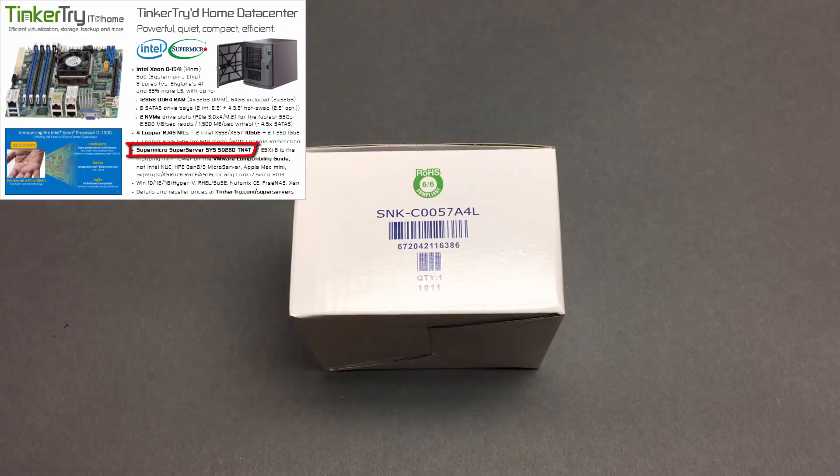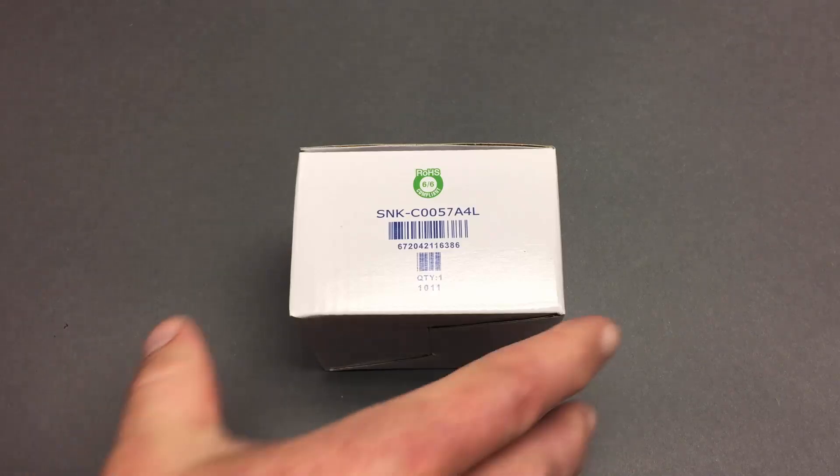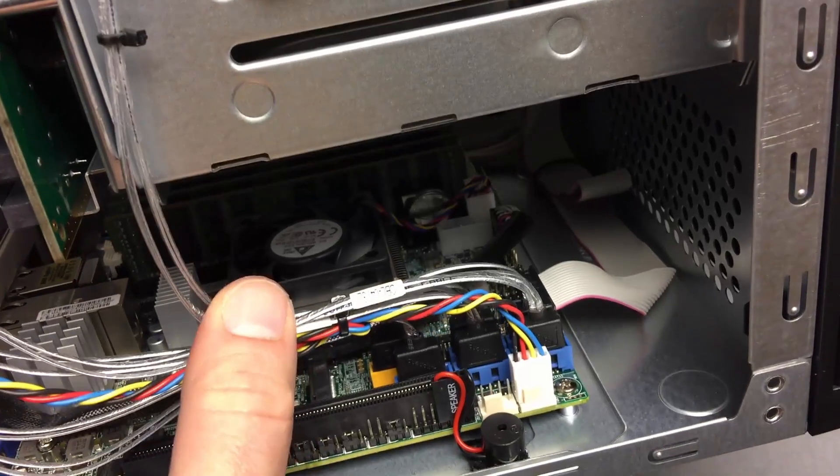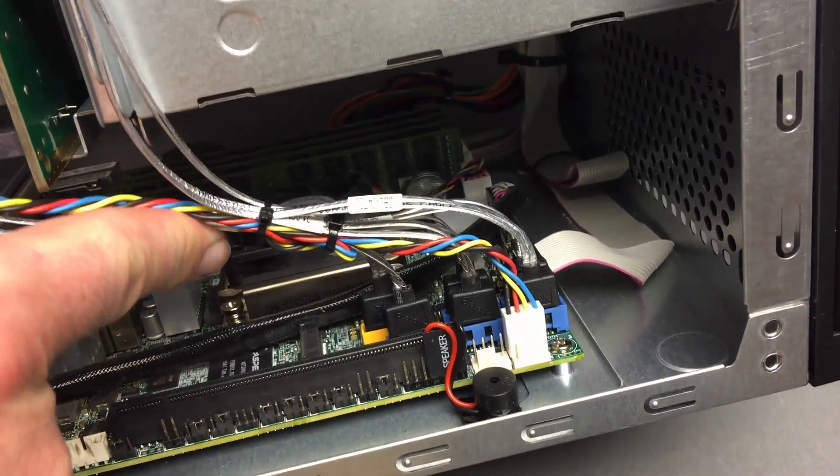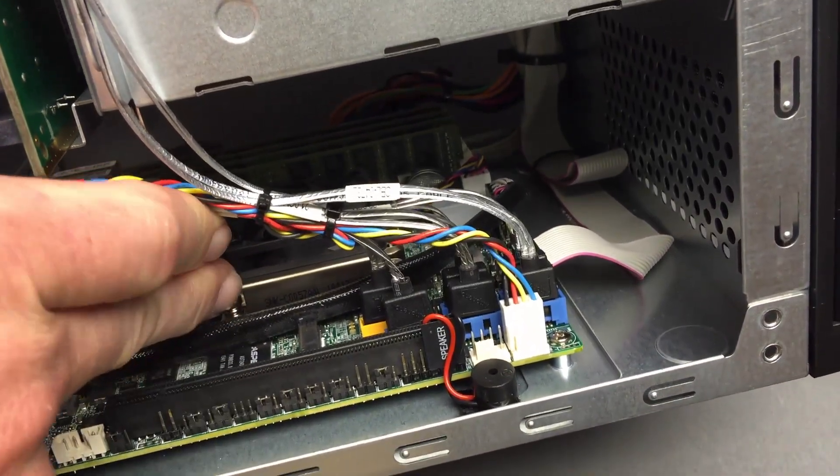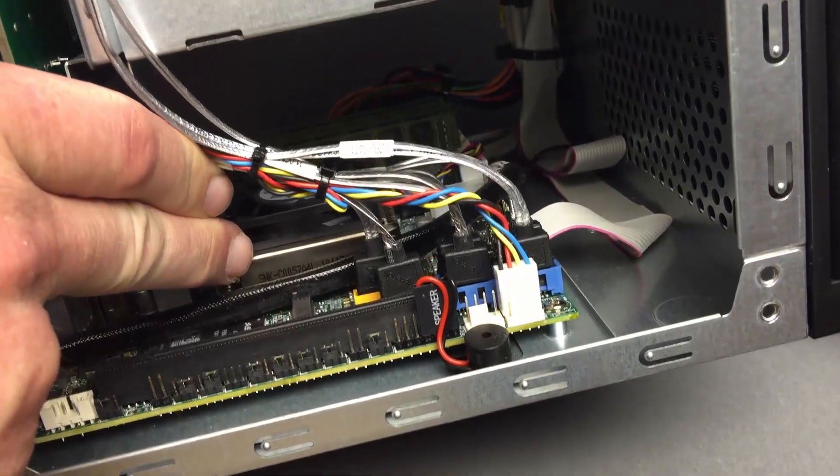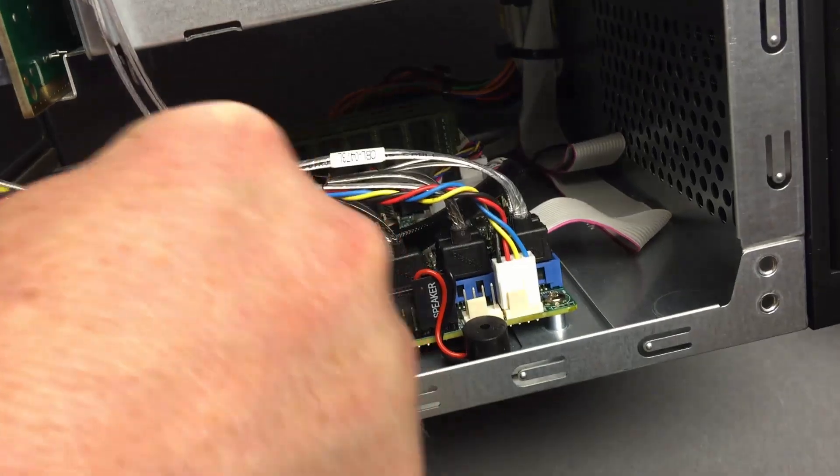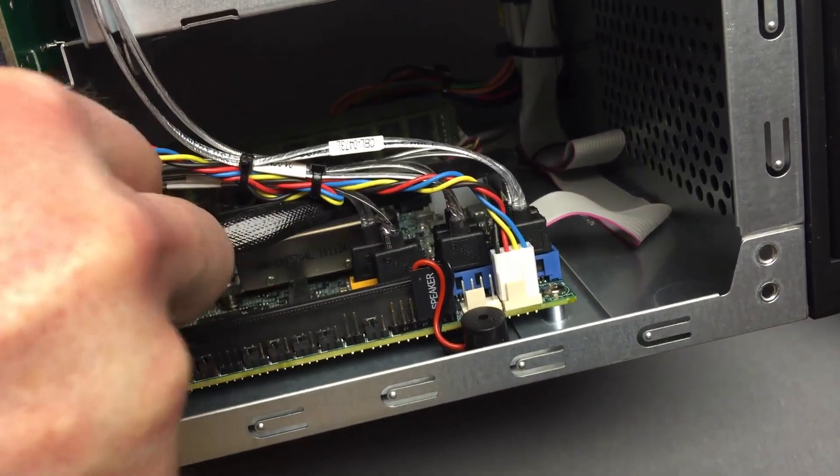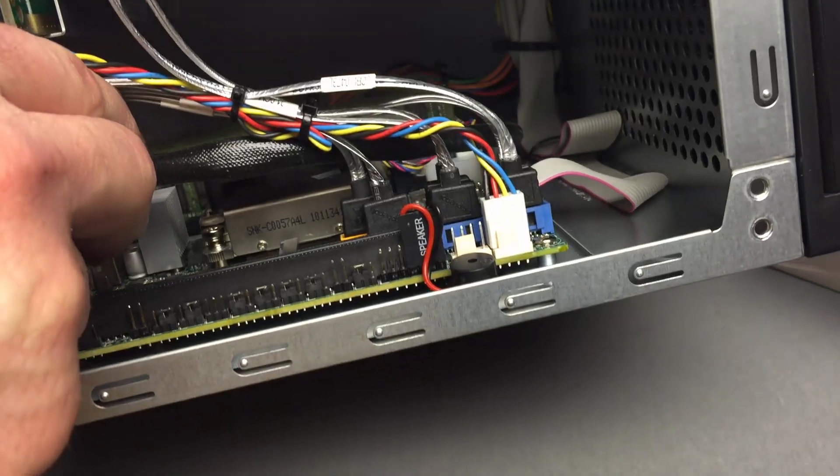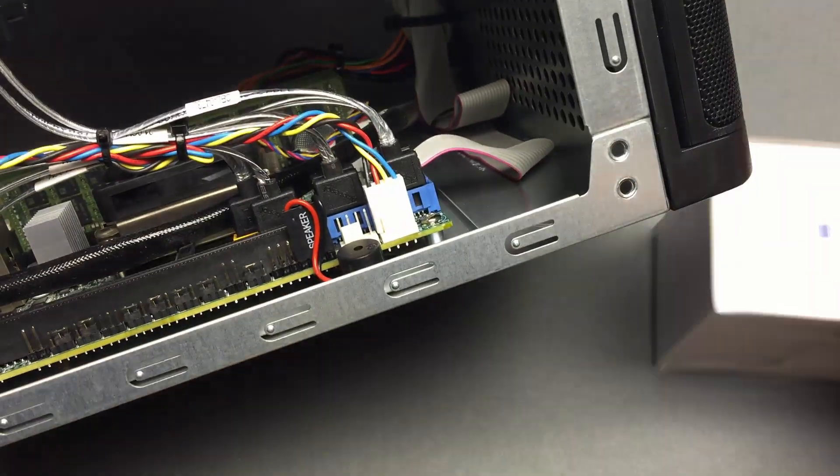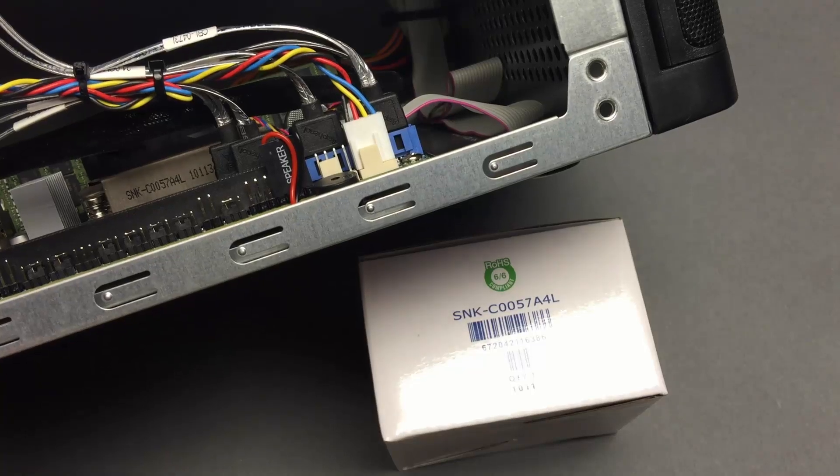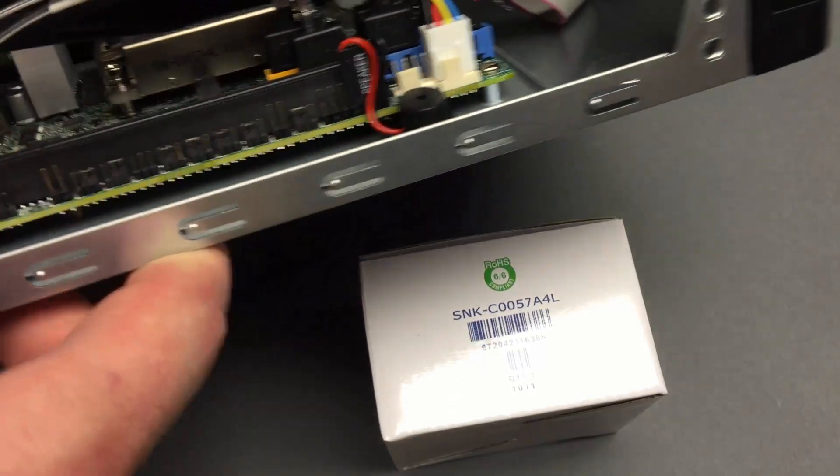I just so happen to have a freshly unboxed sample here nearby that arrived recently, and that's a Xeon D1541 here. If we look carefully at the number that's silkscreen printed on there, you will see that it matches 00578, same part number.